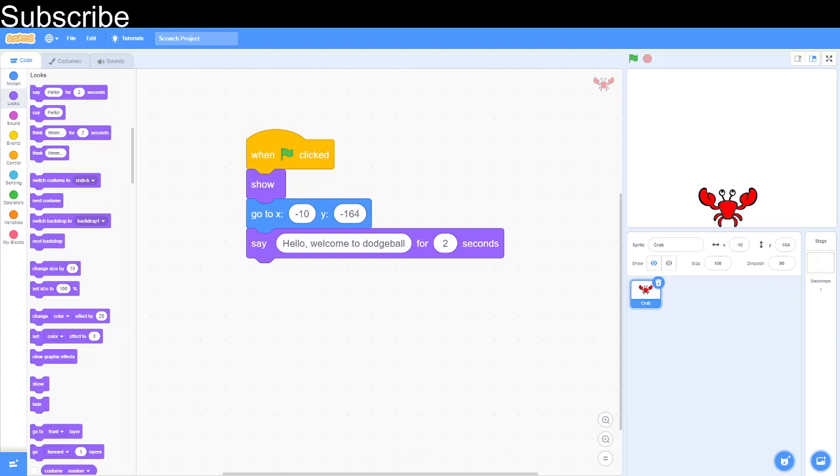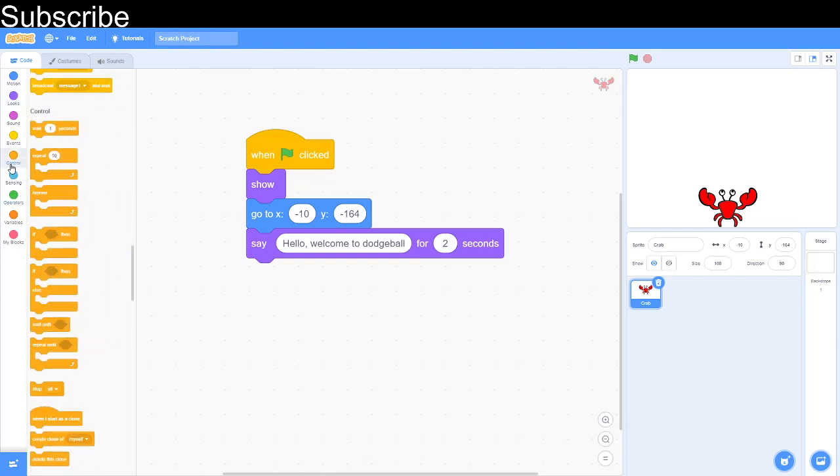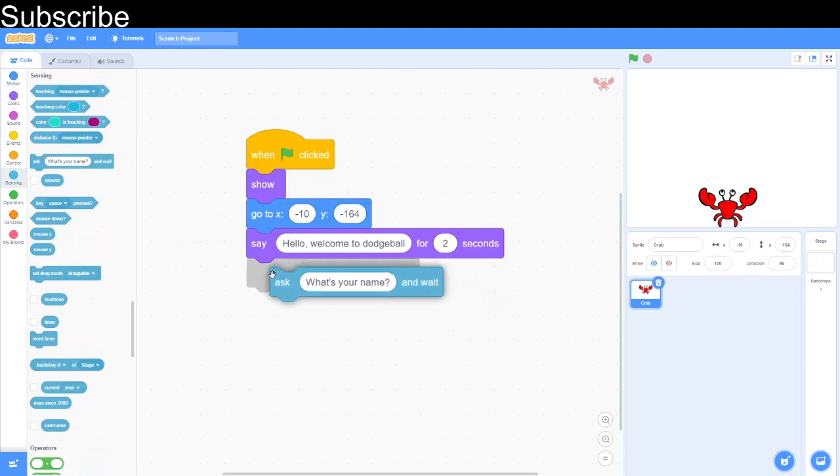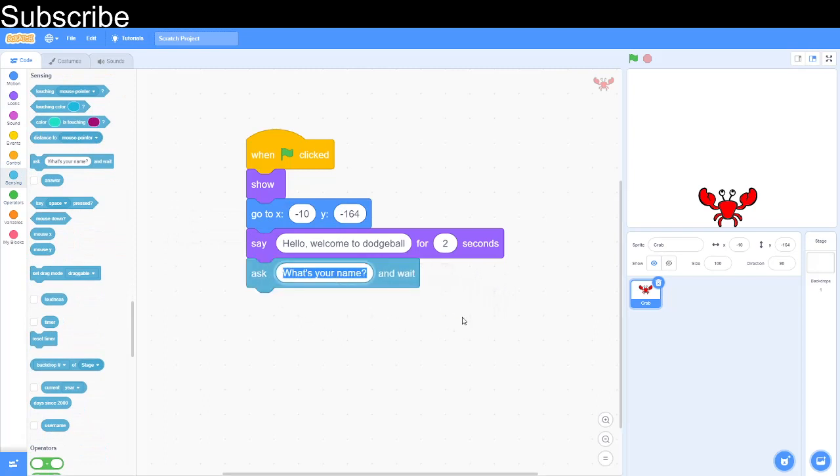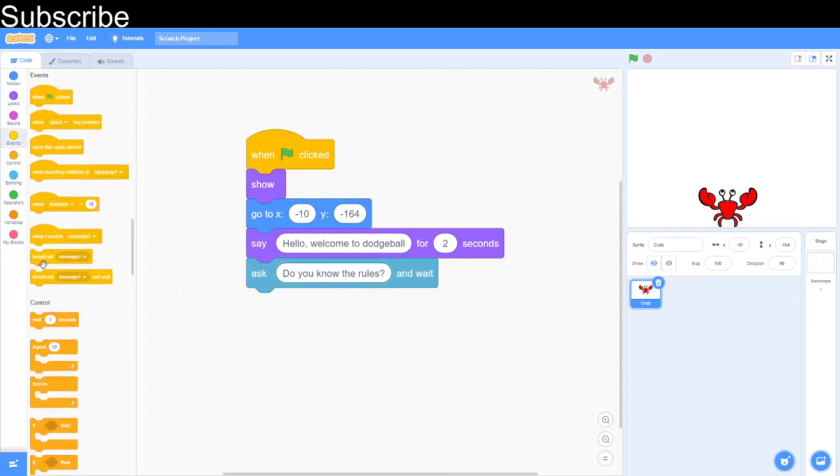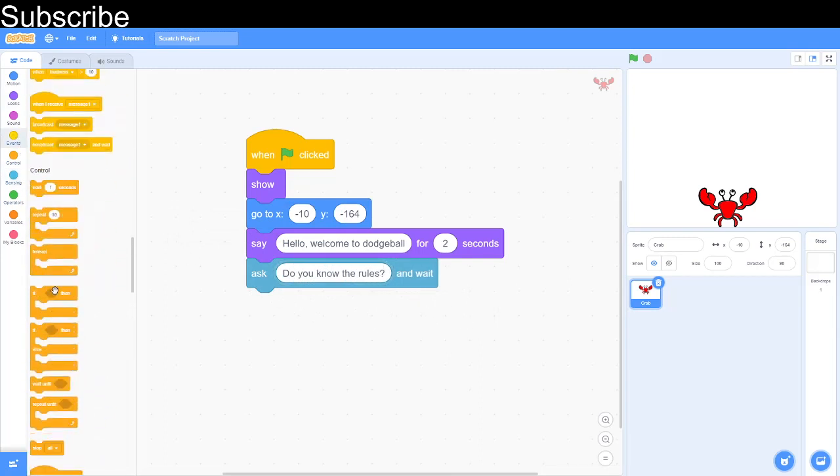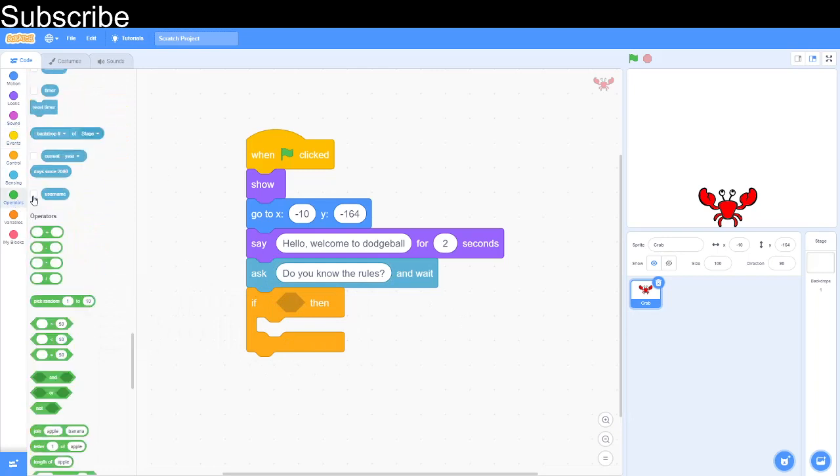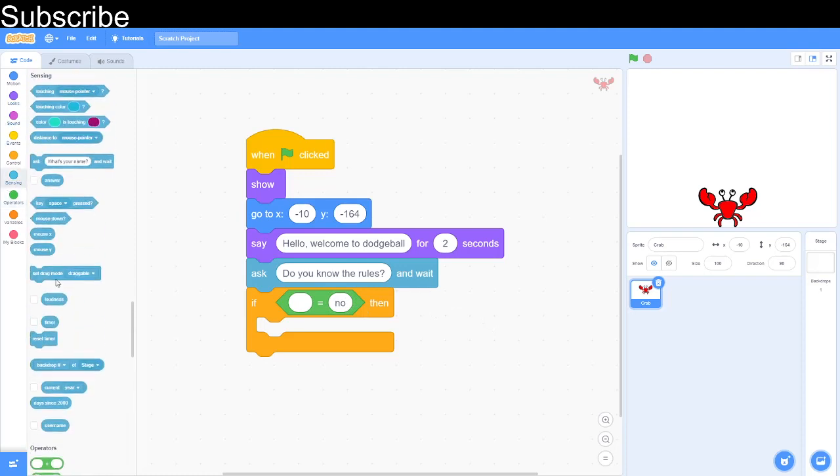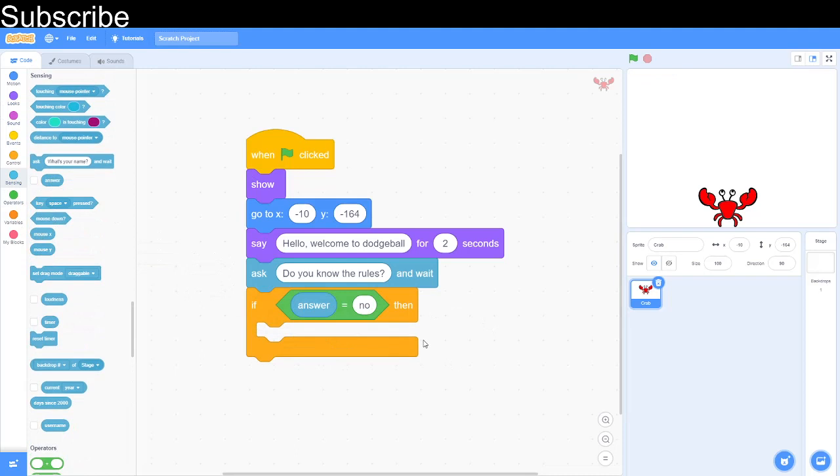Then we can ask a question on sensing and we can ask do you know the rules? We wait for a response and then if the answer is no, we do an if block, we go into equals in operators, we type in no and then we get our answer which is the answer to the question.